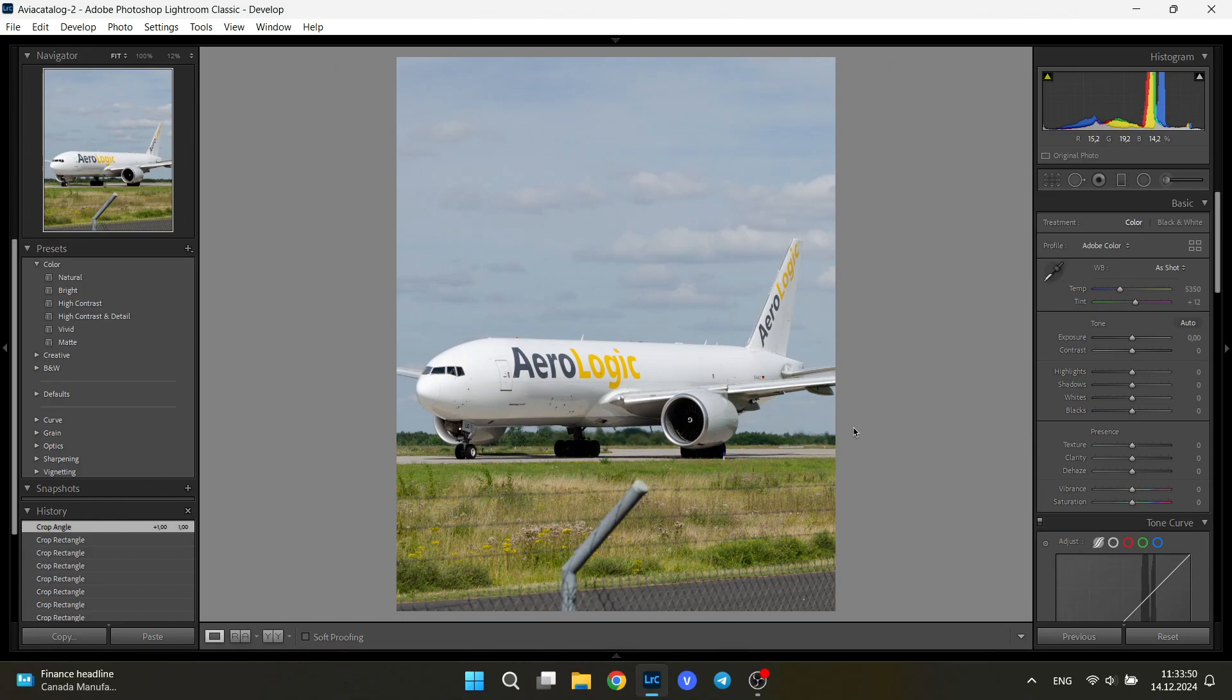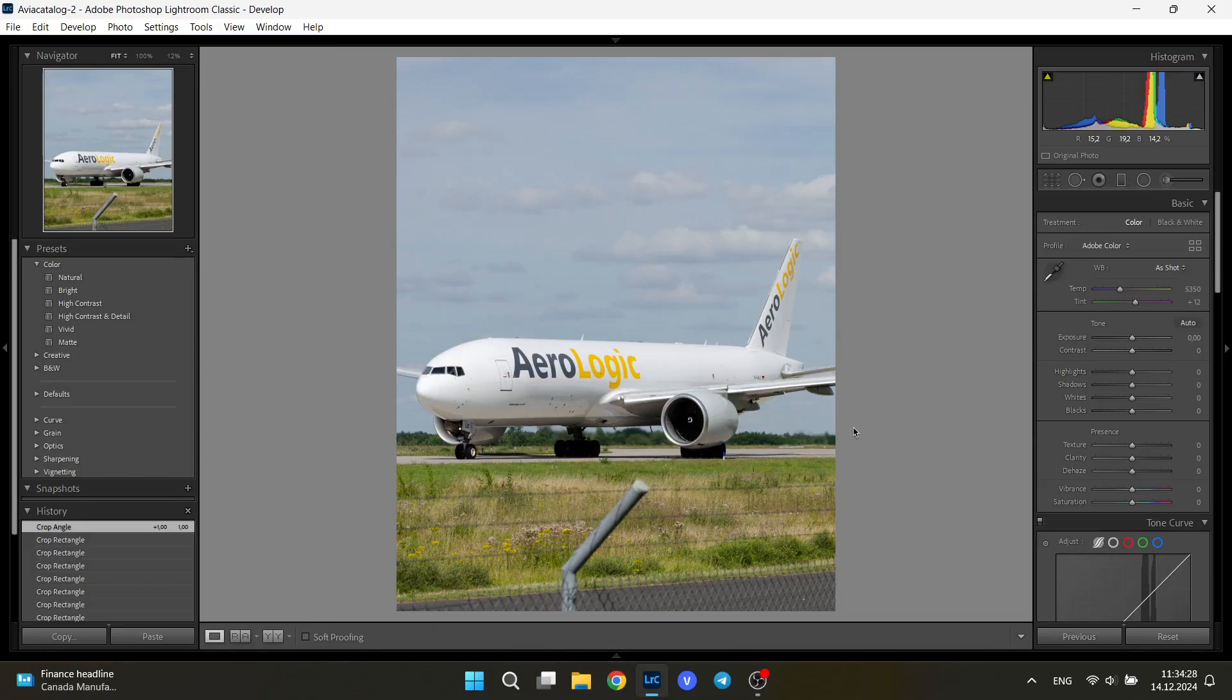Hello, aviation photographers, spotters, and simply aviation enthusiasts. Today I will be showing you how to edit aviation pictures in Adobe Lightroom. Why would you trust me, you would ask?